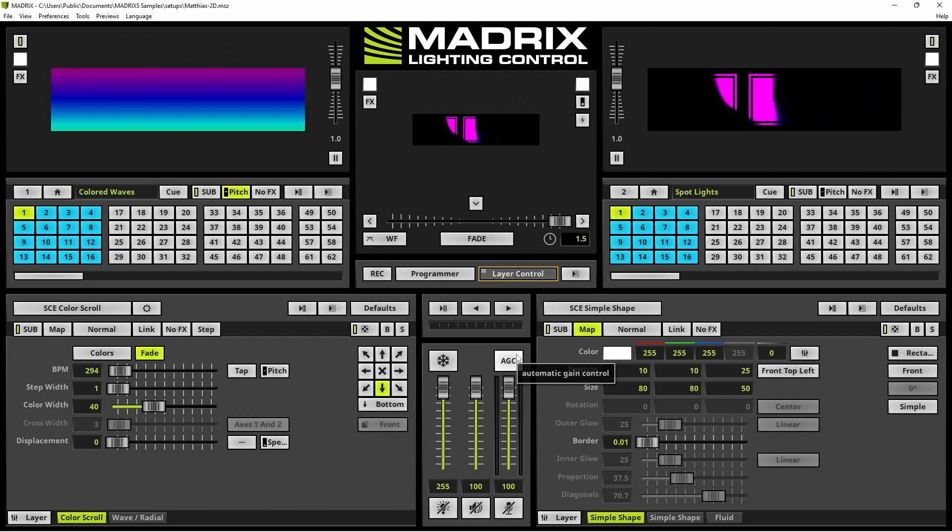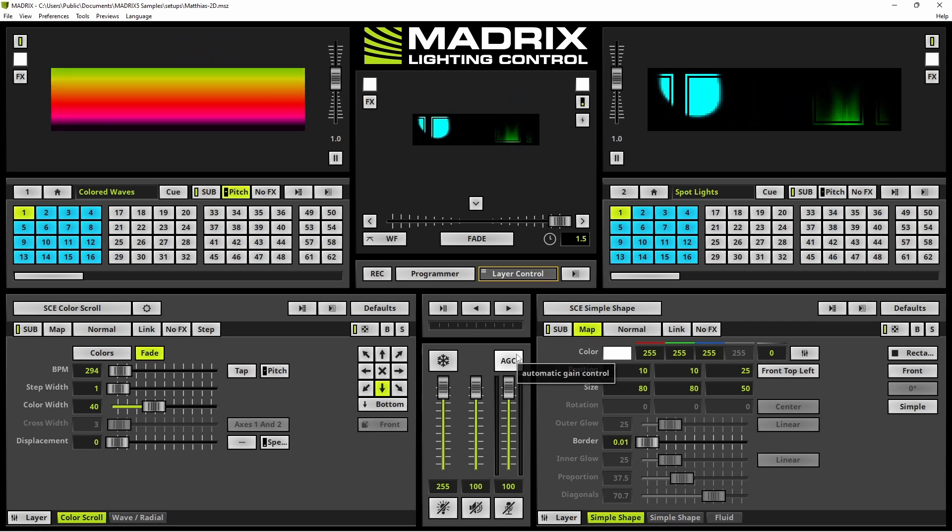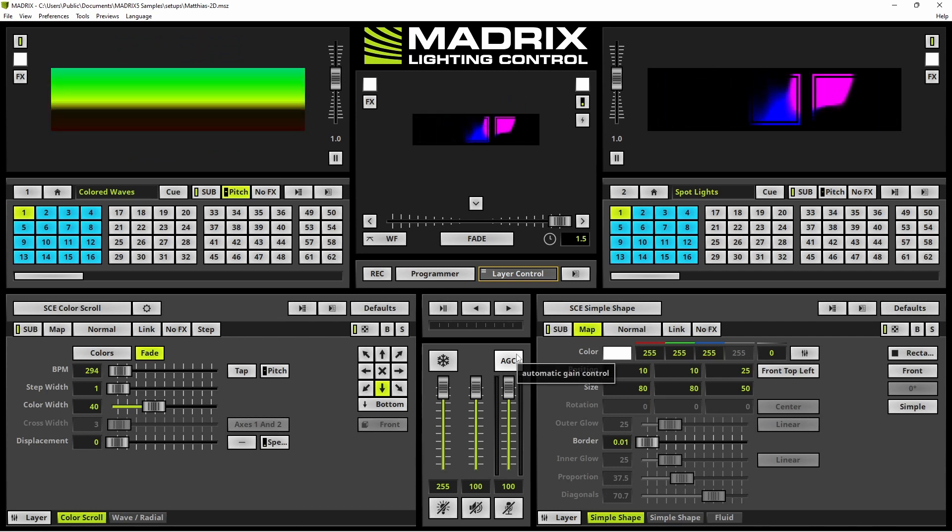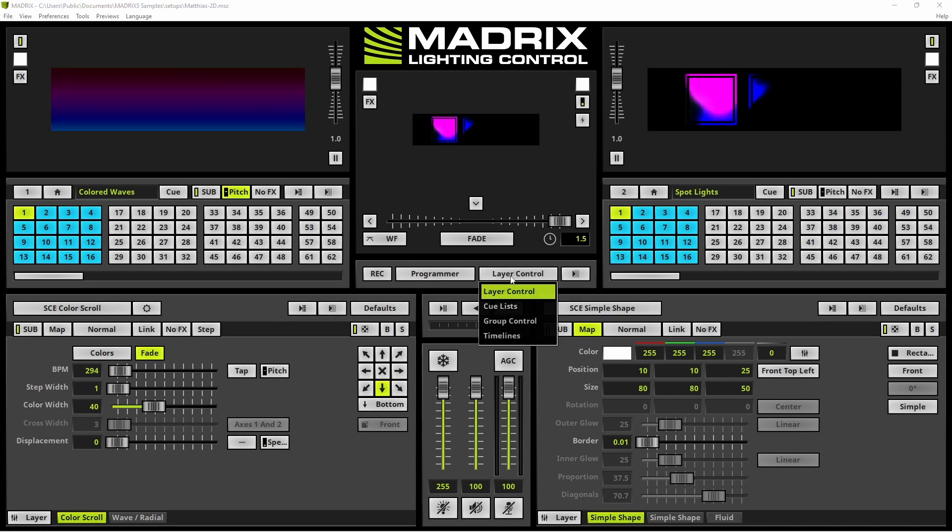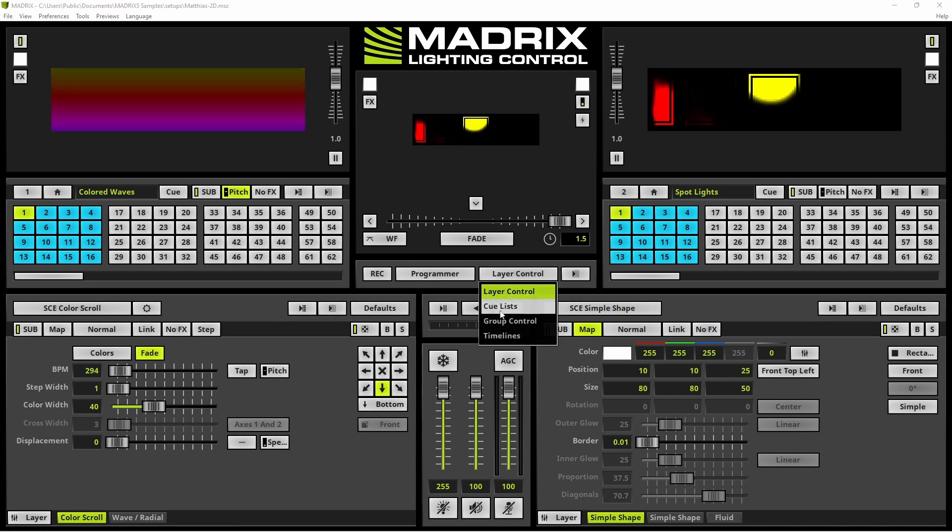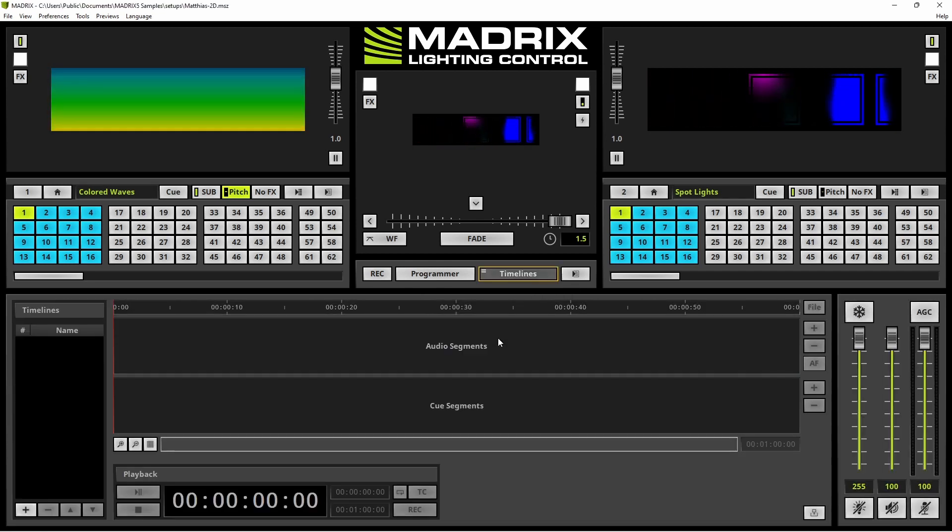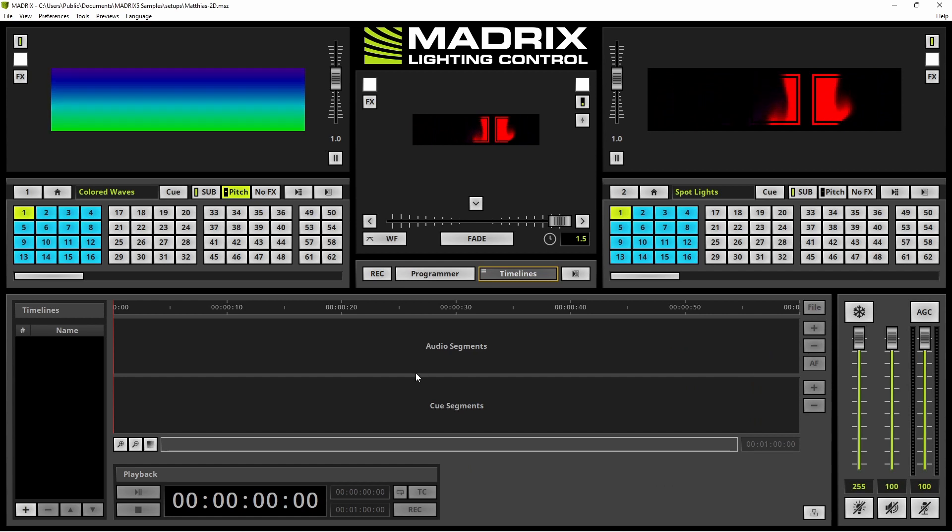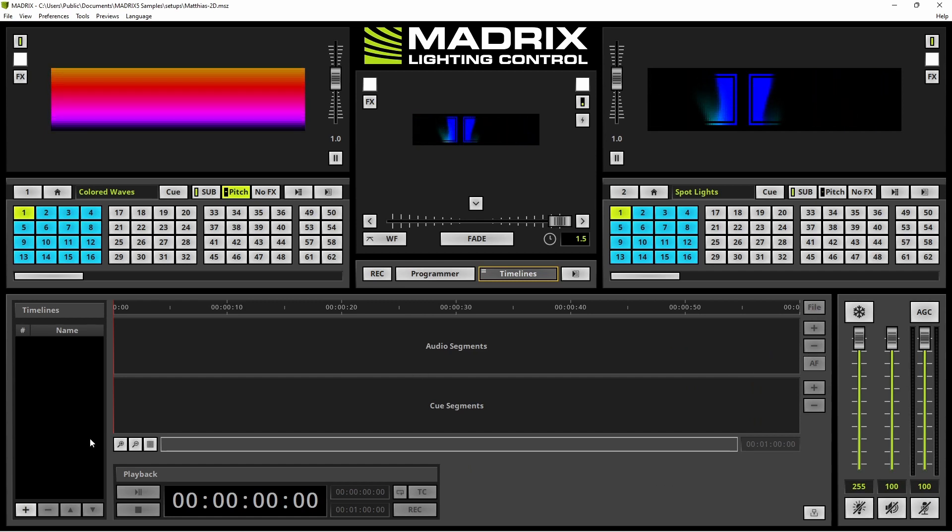Now we want to open the Timeline Editor. Therefore we click the Layer Control Button and change the View to Timelines.